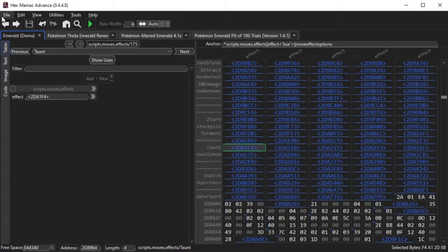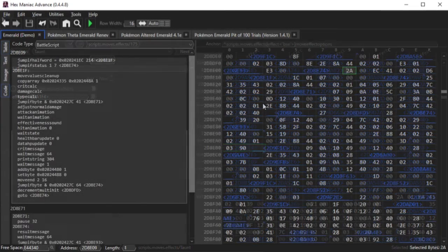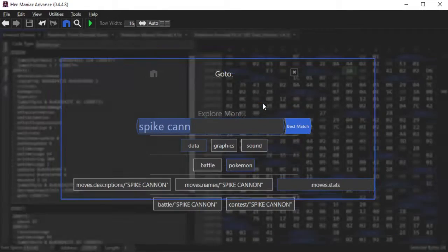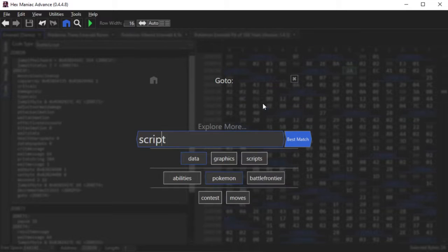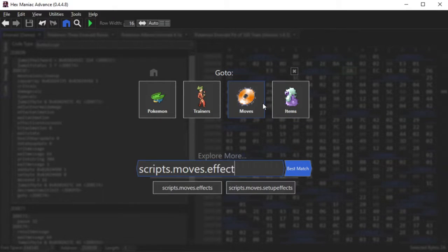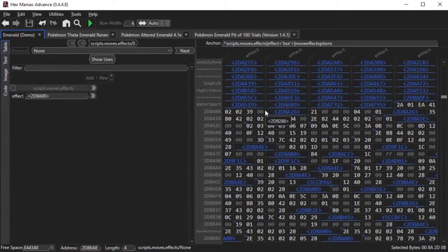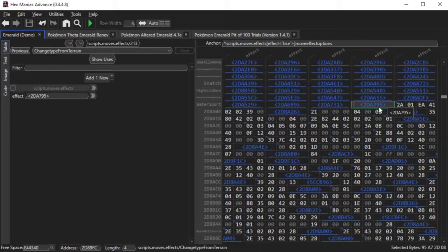Instead, in this tutorial, I'll be adding the move effects for Hex and Coil, two Generation 5 moves. The first thing I'm going to do is expand the move effects table so that I'll have a total of 216 effects to pick from.